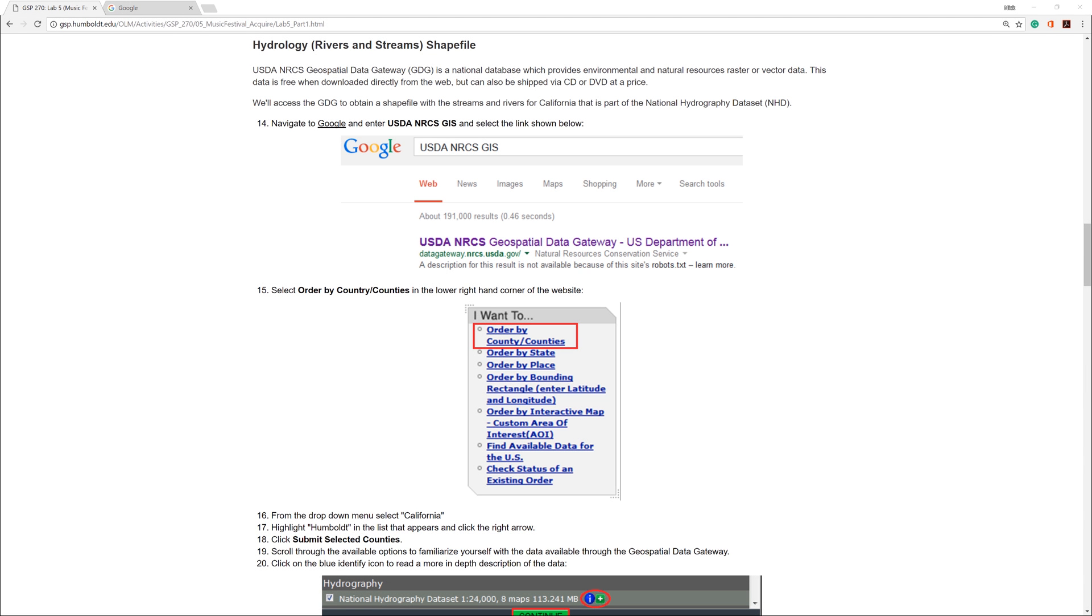In the previous video, I showed you how to create a map layout for each of the four data sets downloaded from the Humboldt County website. In this video, I will show you how to download data from the USDA NRCS Geospatial Data Gateway. Then you will make a map layout for this data set as well.